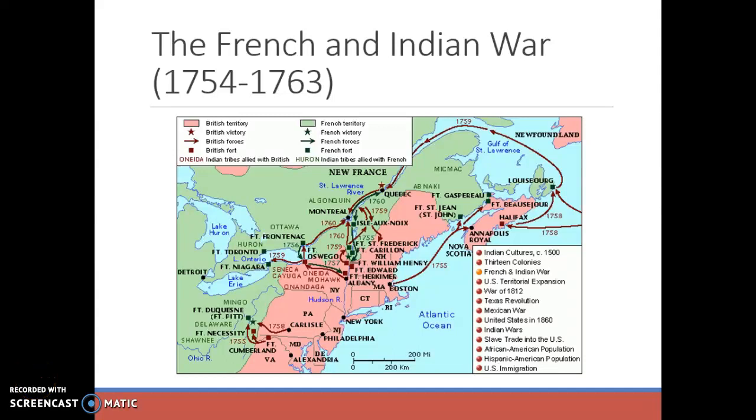This screencast is going to start with the French and Indian War, the background, and then we'll get into the Albany Plan of Union.